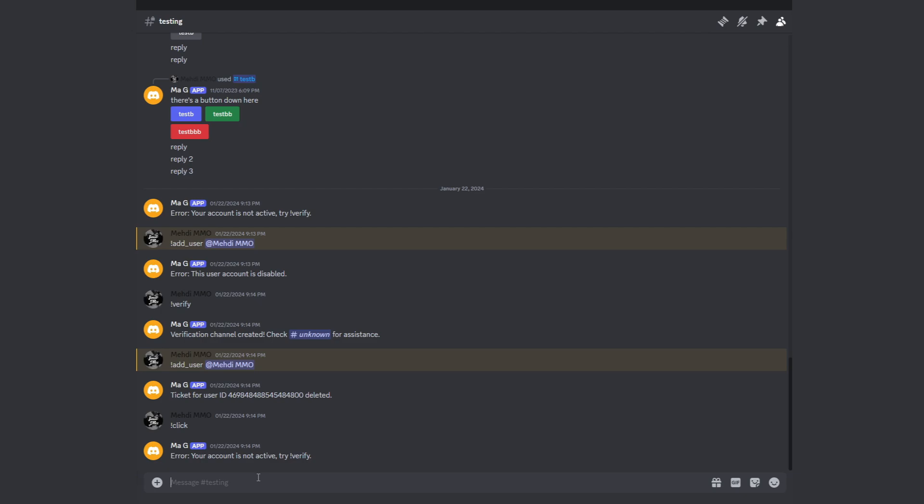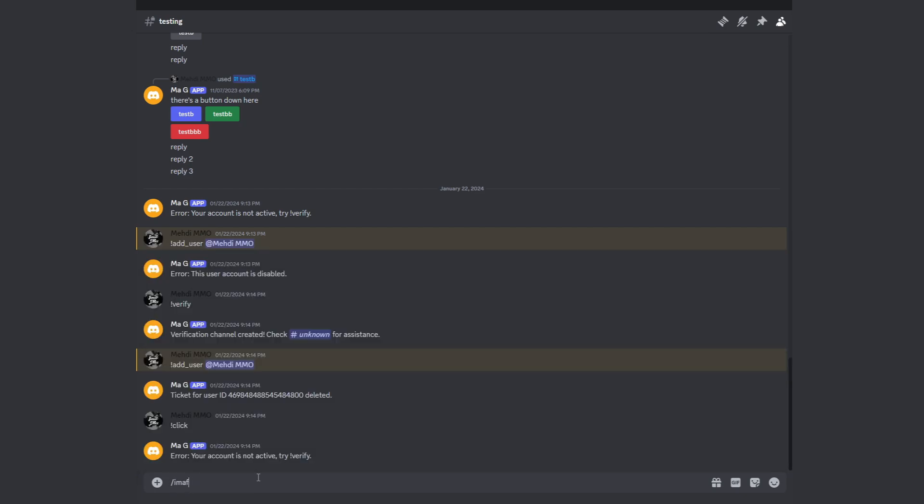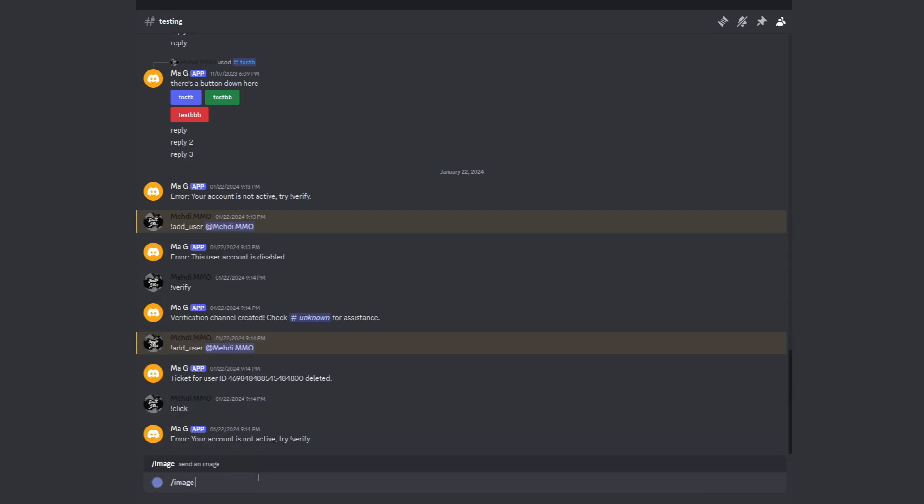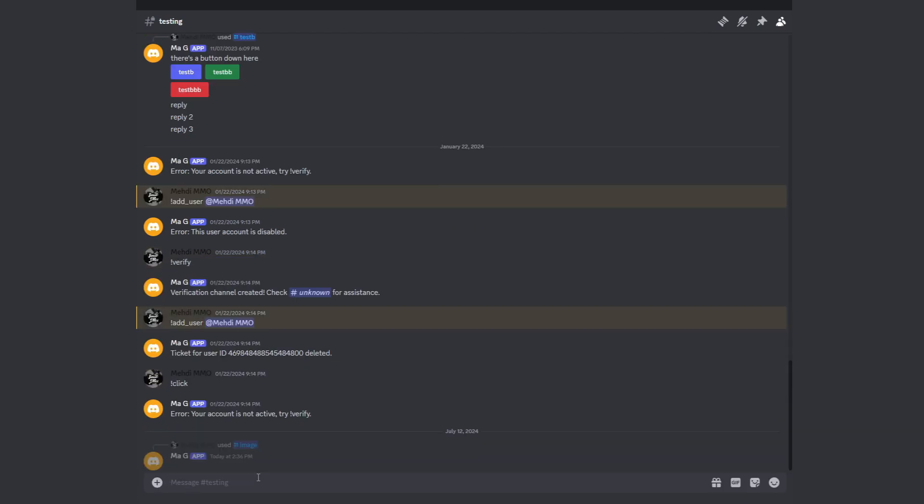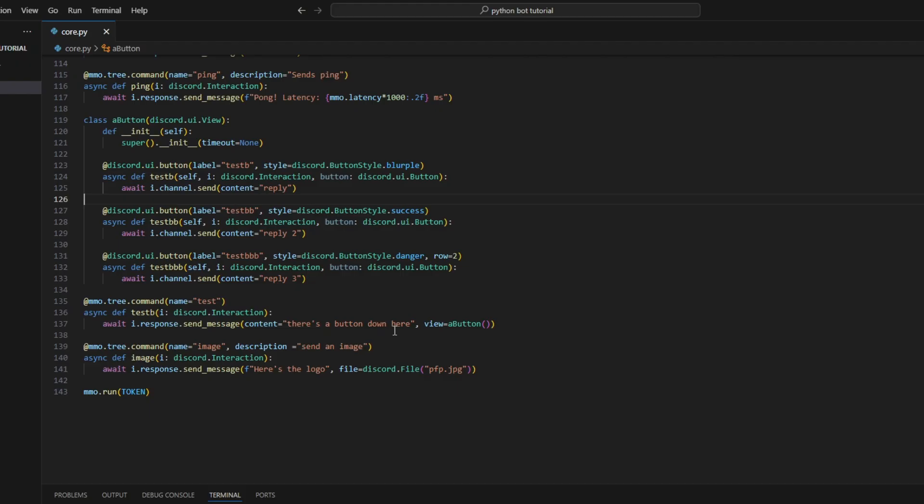So all we have to do now is slash image, and it should be sent. Here we go, we got it. Now let's go back to the code.